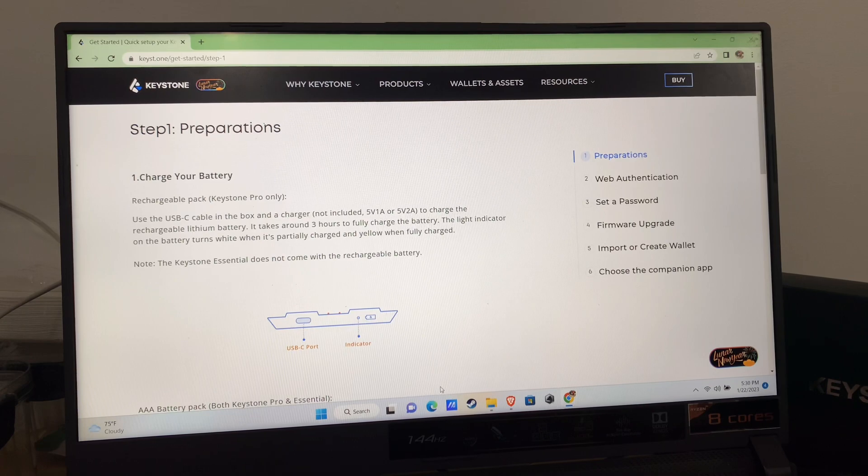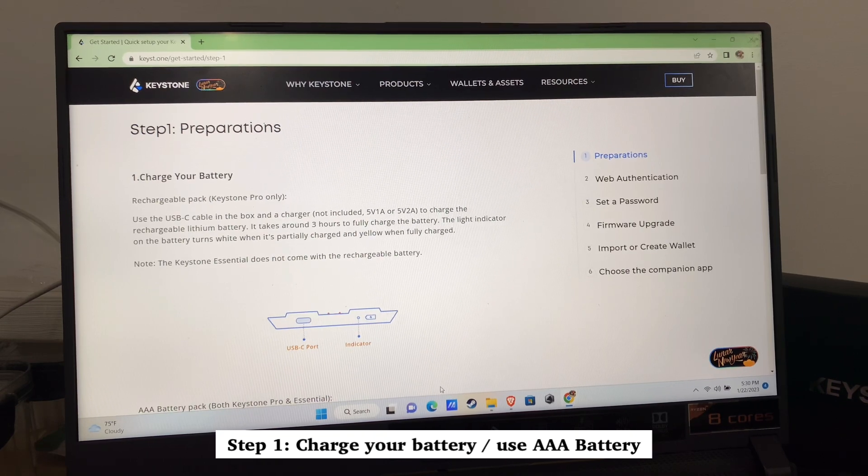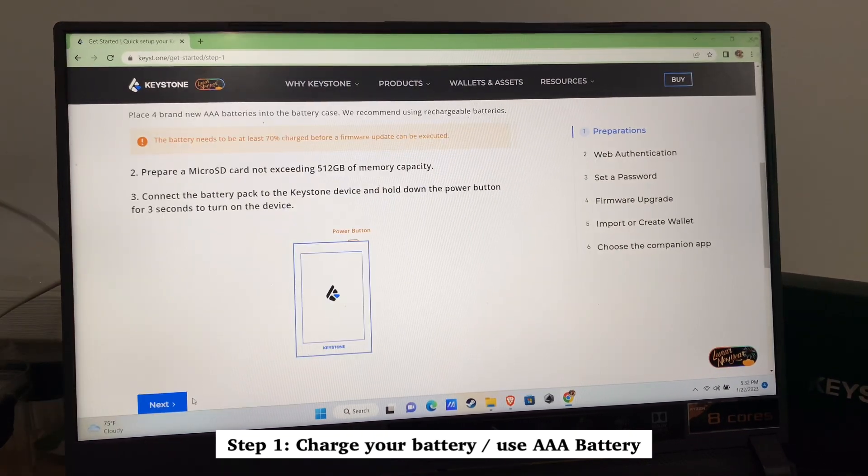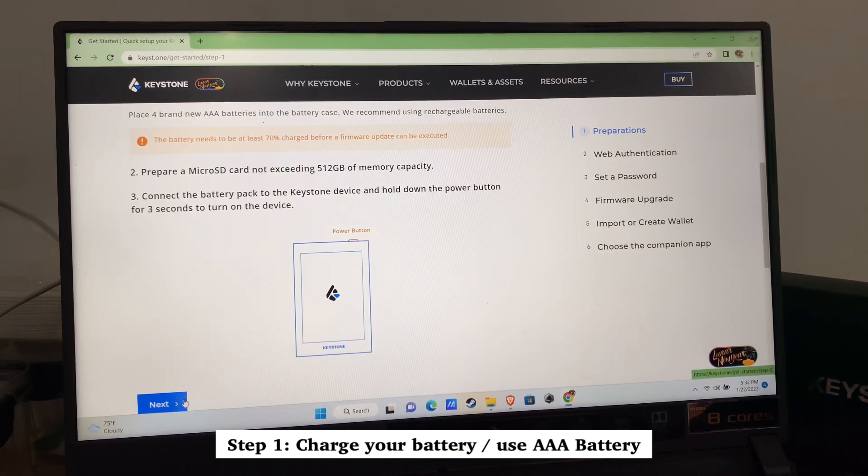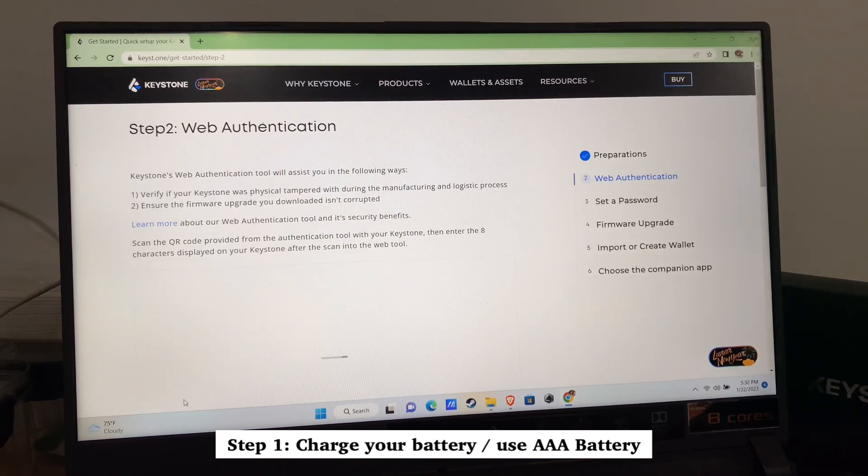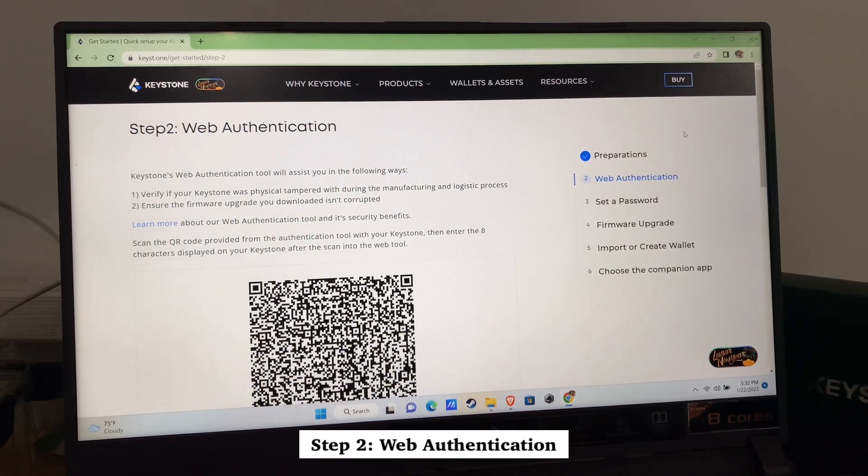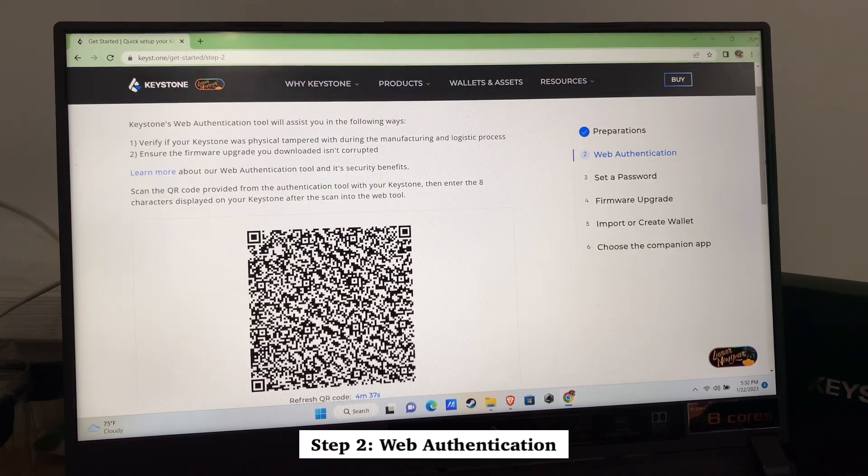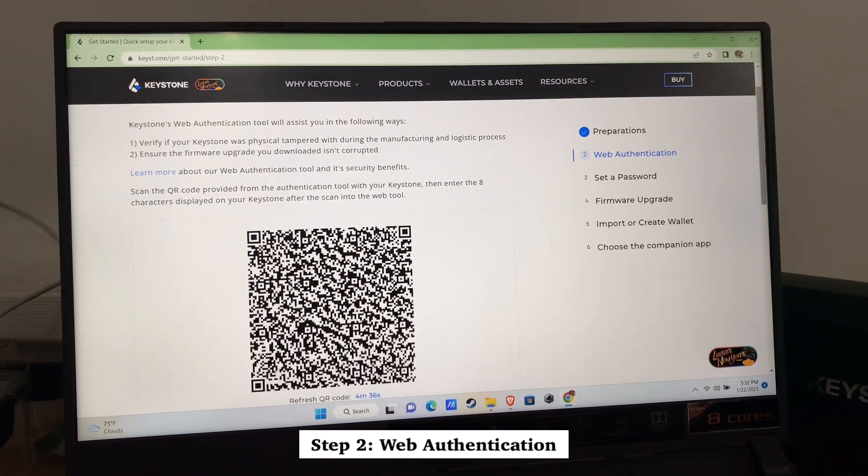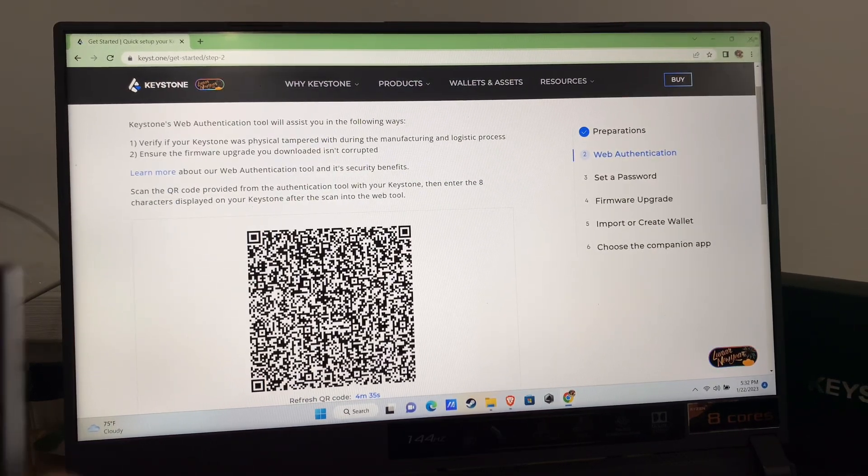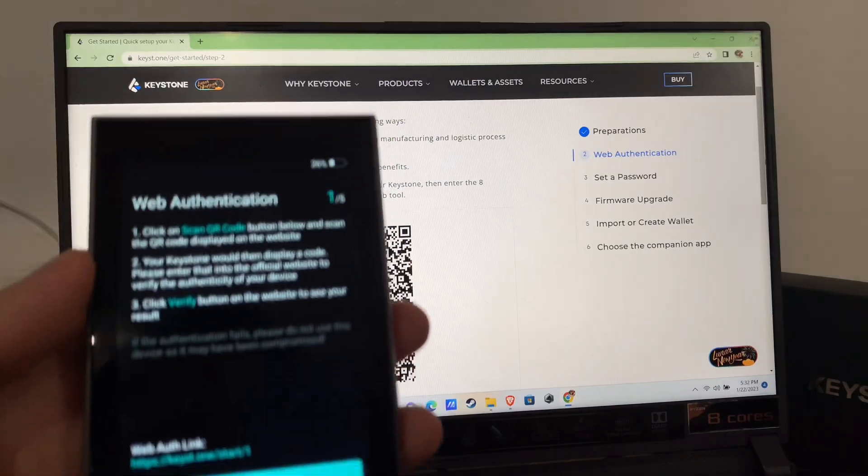First step is to charge your battery, which I did already. Click next. Step two will be web authentication. You will have to scan this QR code using the Keystone Pro.